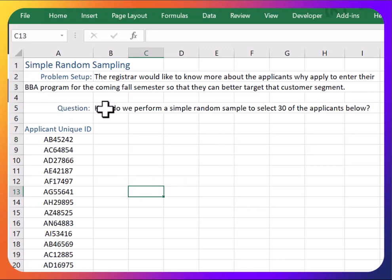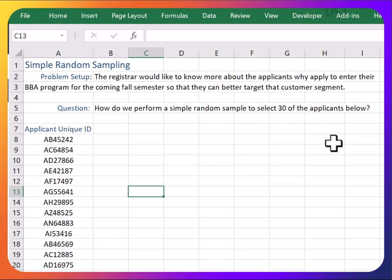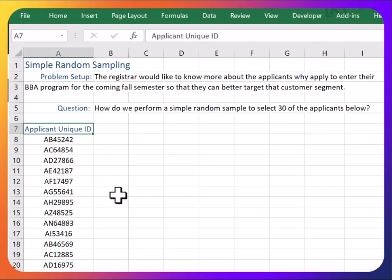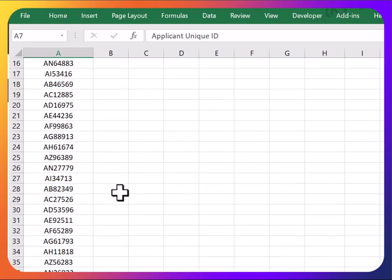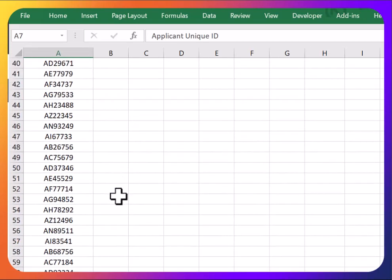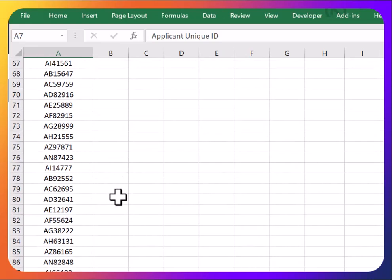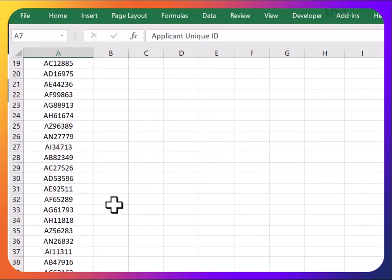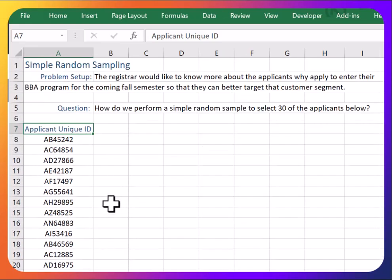How do we perform a simple random sample to select 30 of the applicants below? Let's say the registrar or whoever is touching this data has made it anonymous, and all that is recorded are the unique identifiers for each applicant, like an applicant ID.